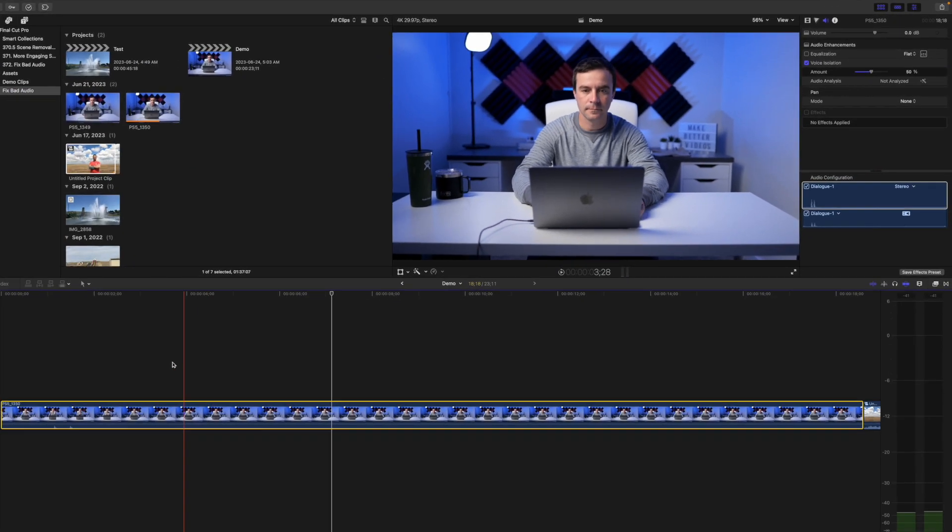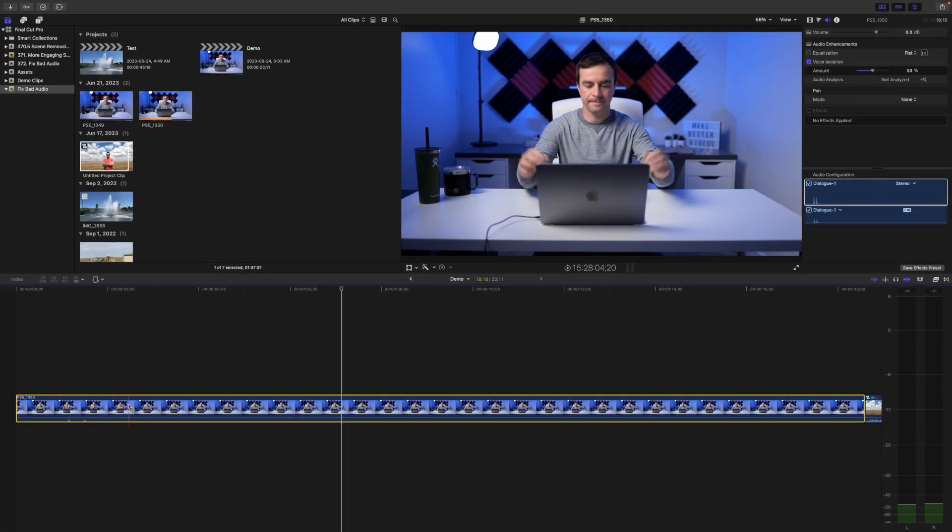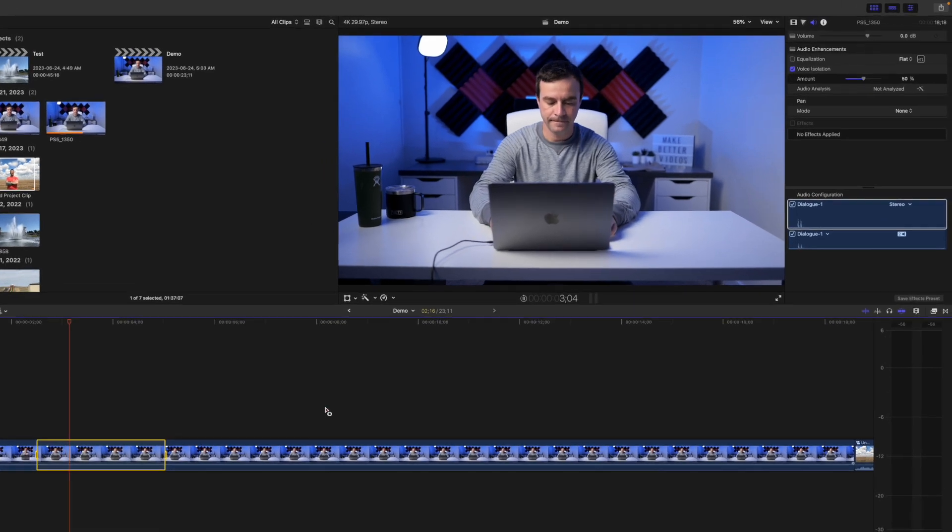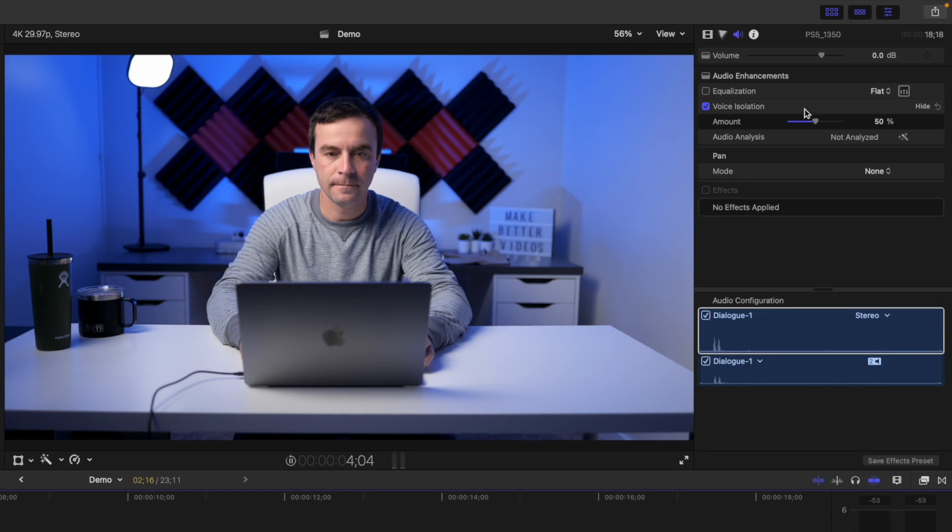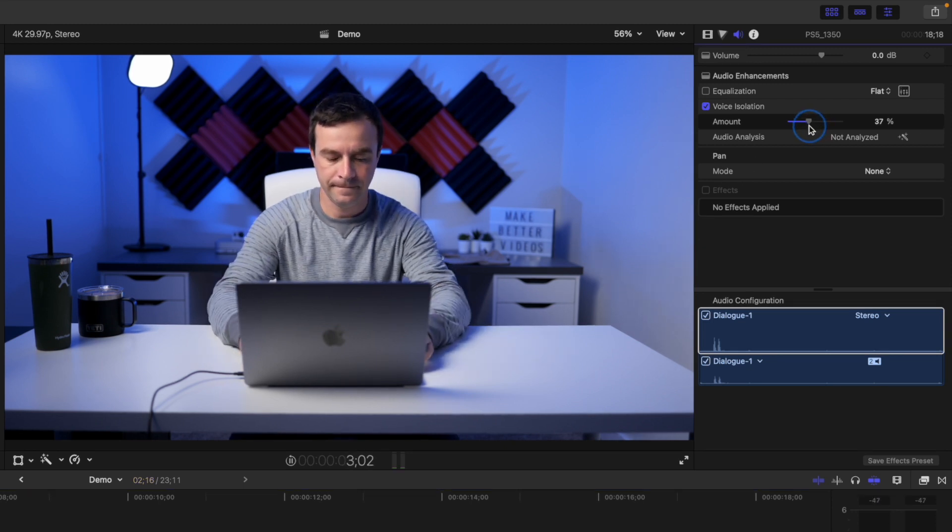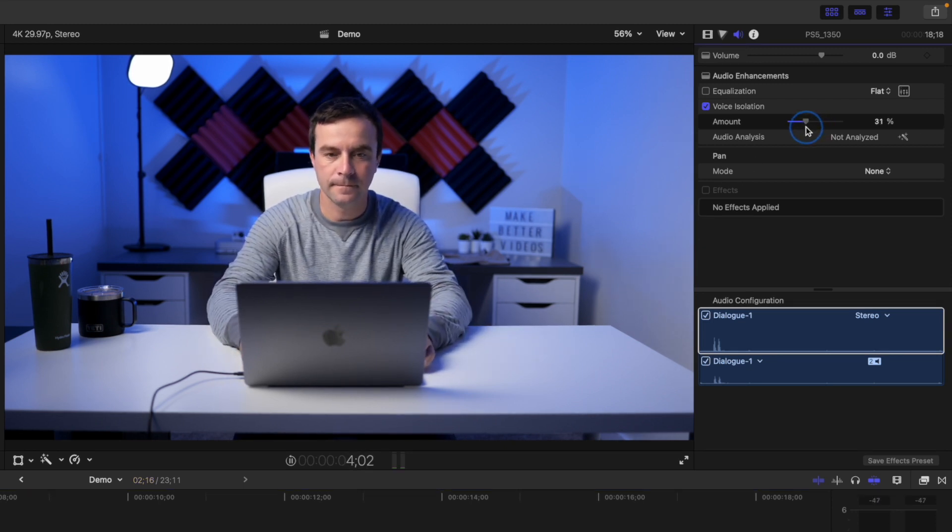Go back to your timeline, press R to switch to the range selection tool, and select the range in your timeline with just the background noise. Press the forward slash key on your keyboard to loop the selected range, and adjust the amount slider in the inspector until your background noise is gone.